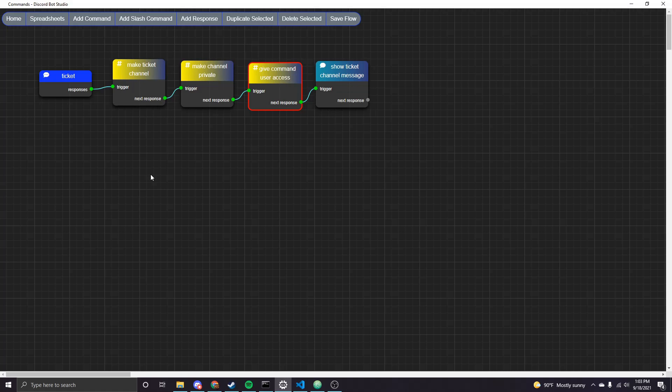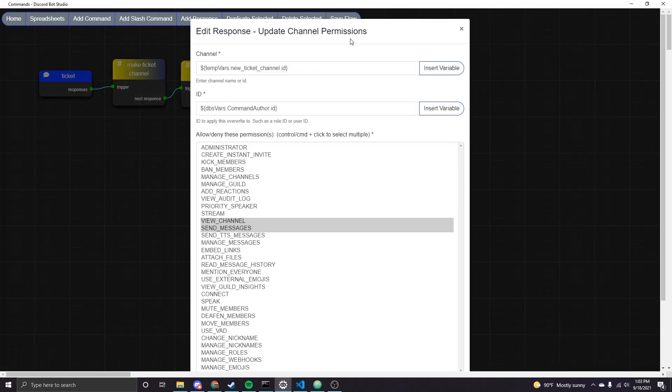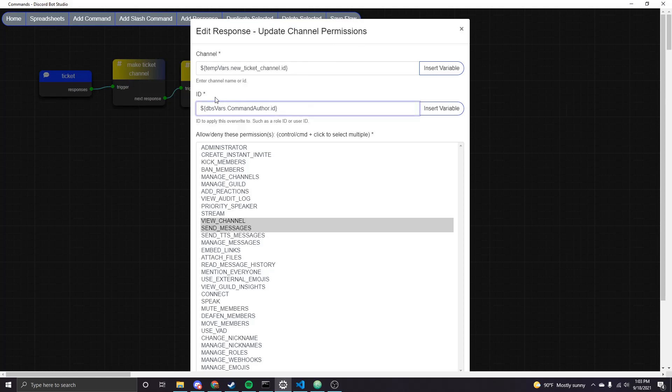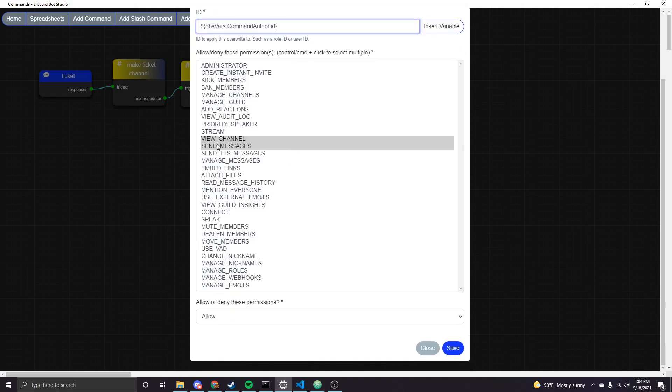And so if you wanted to allow other people, say you have mods or like support staff or something and you want them to be able to also see this channel, you could make another update permissions node. And then for the ID, you can specify a role ID here. So if you have like a support role, you would just put this ID here and then allow them these same permissions and they would also be able to access that channel.